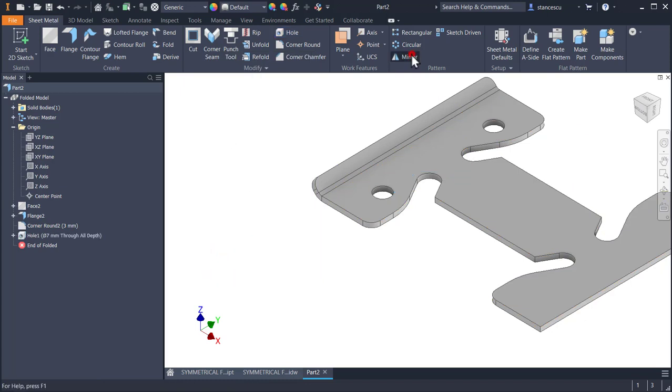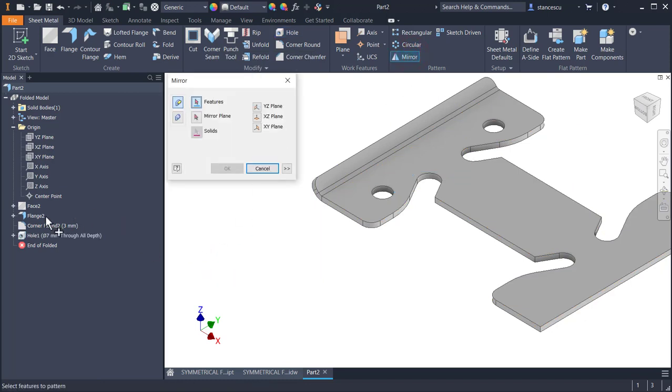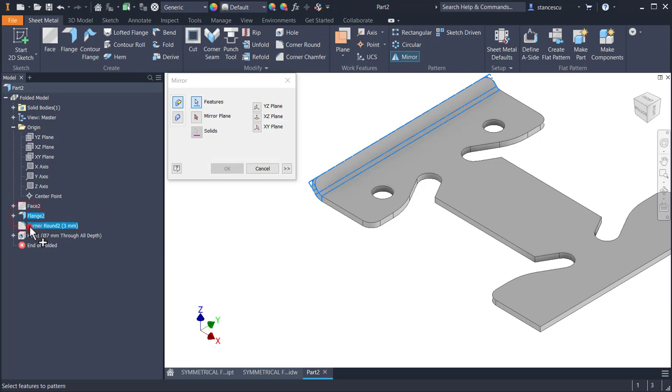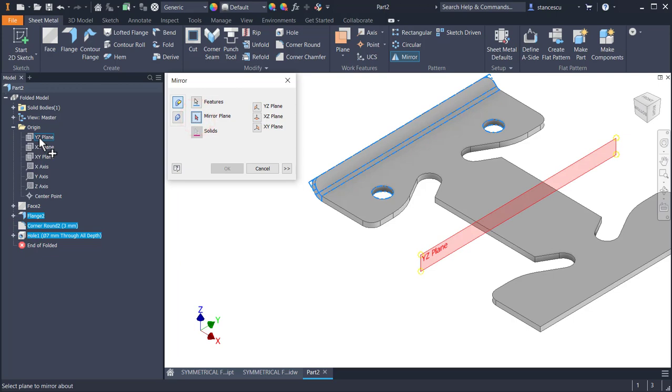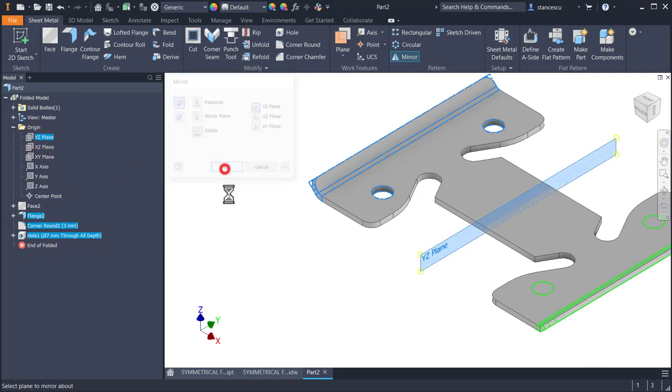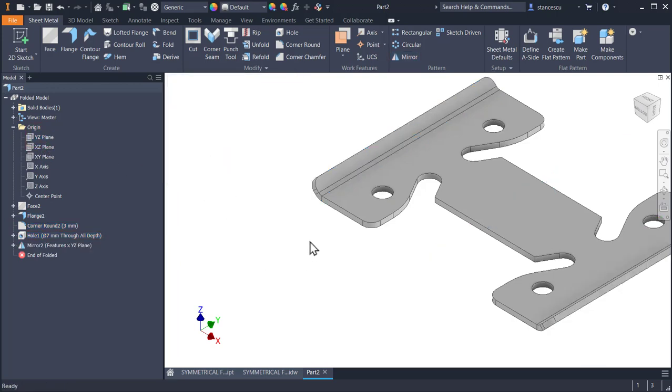Now mirror. Mirror of the flange, corner round and holes about this plane. OK.